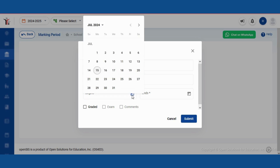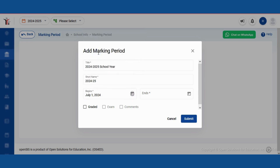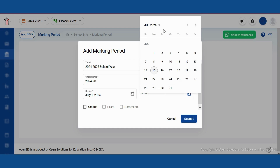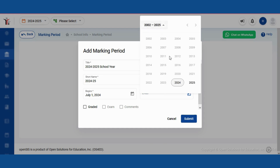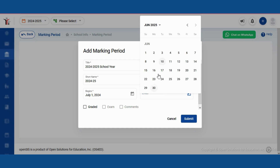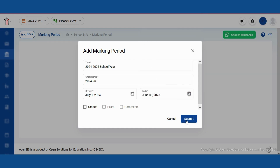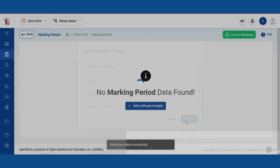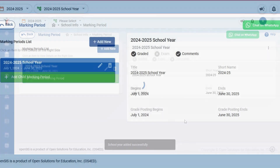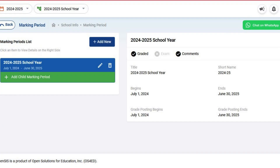Now, let's set the dates for the full year. We'll start from July 1, 2024, and go all the way to June 30, 2025. All set. Let's go ahead and save these settings.